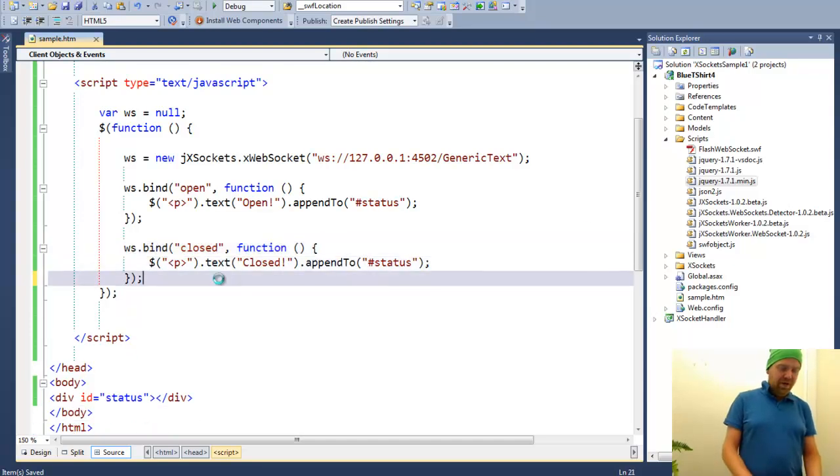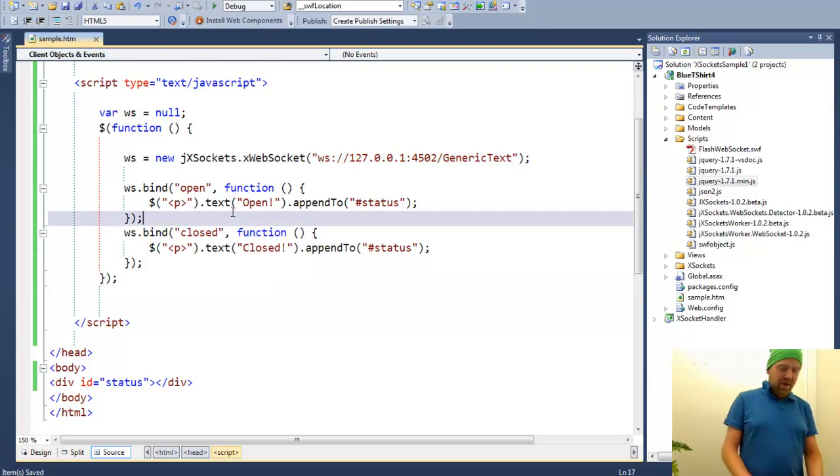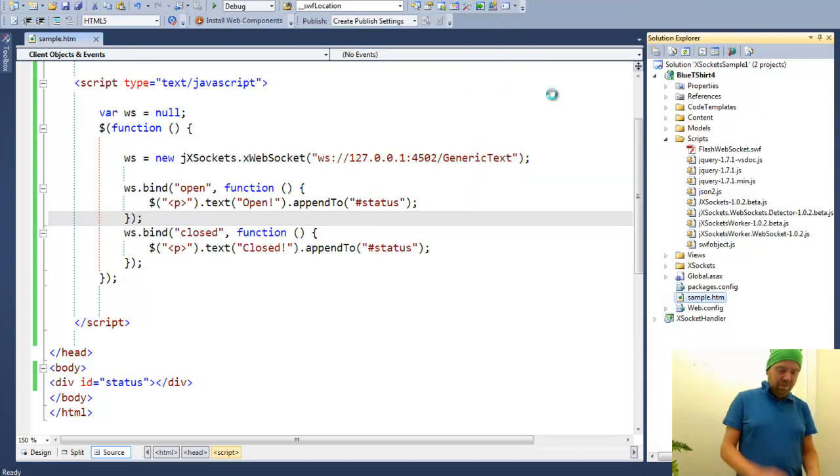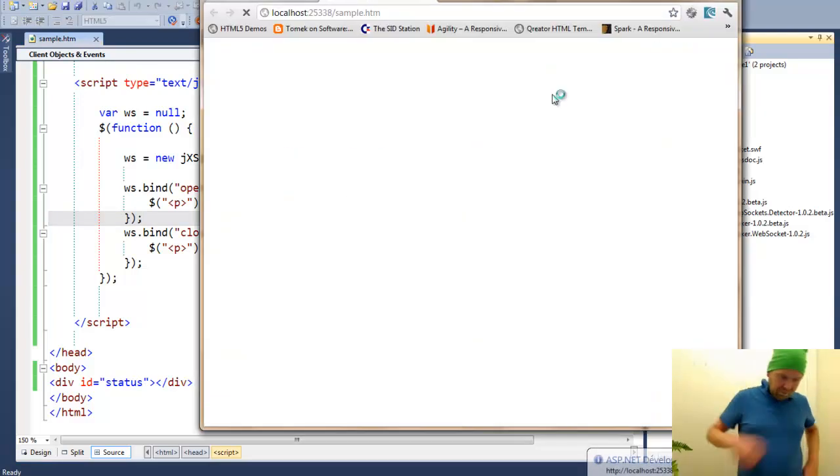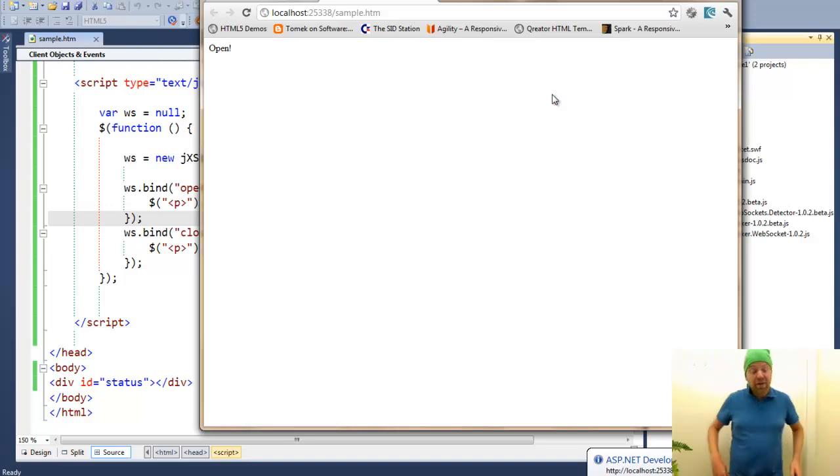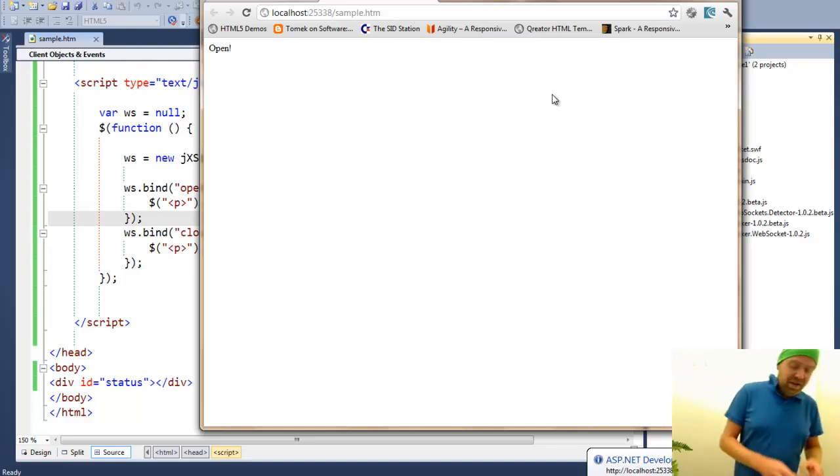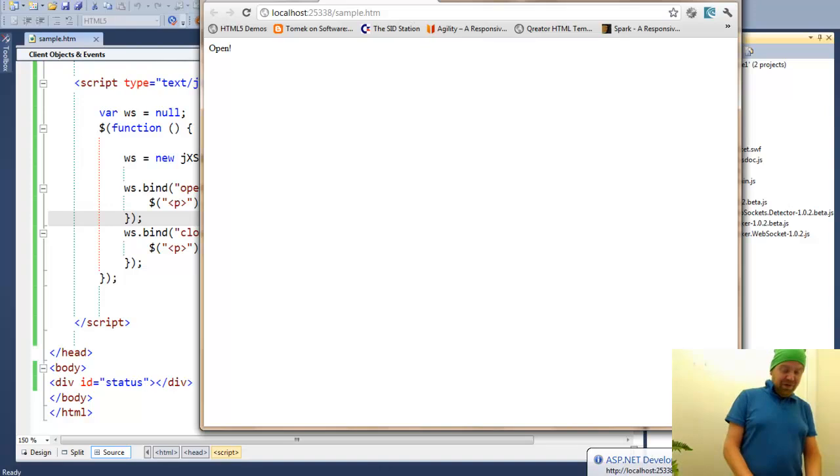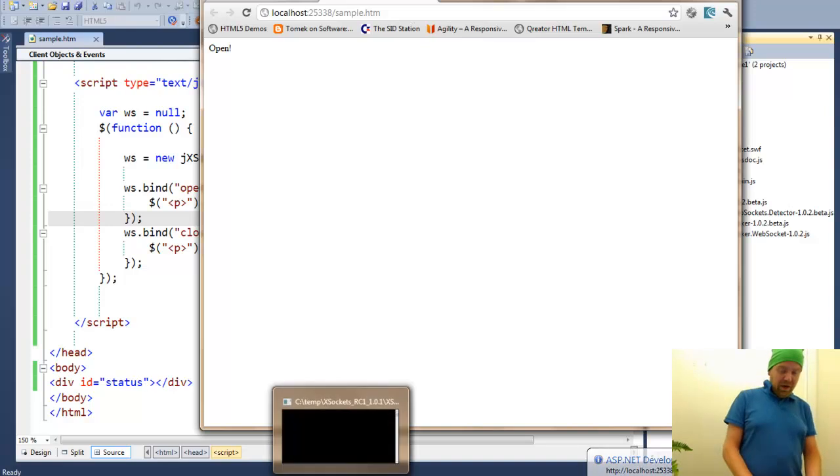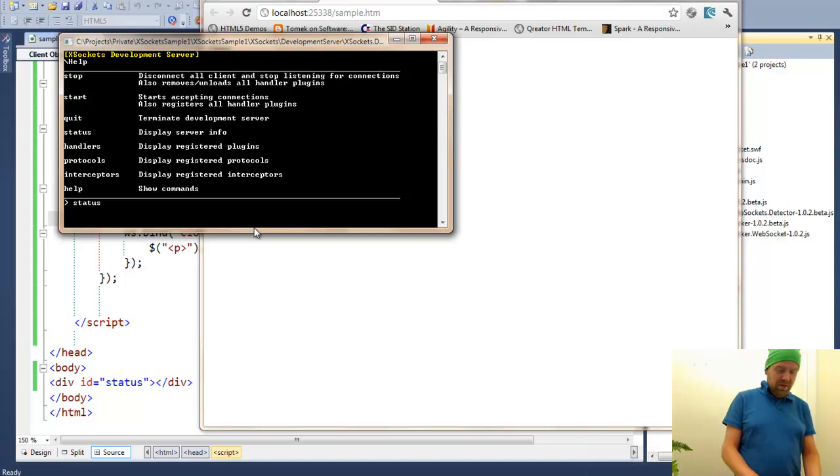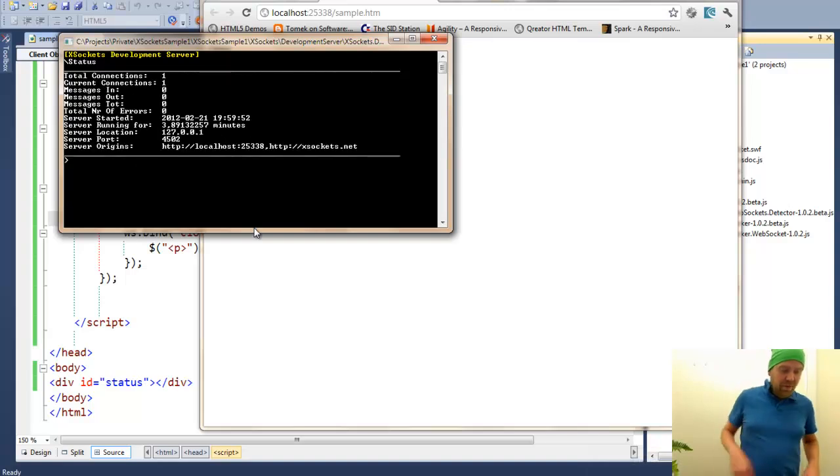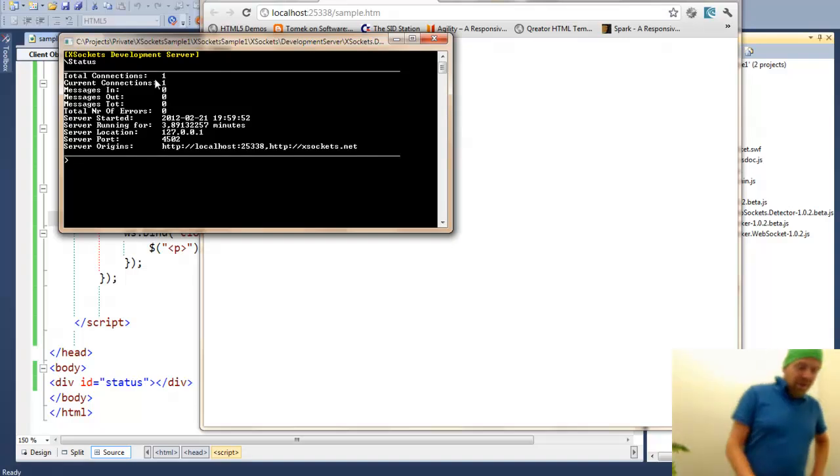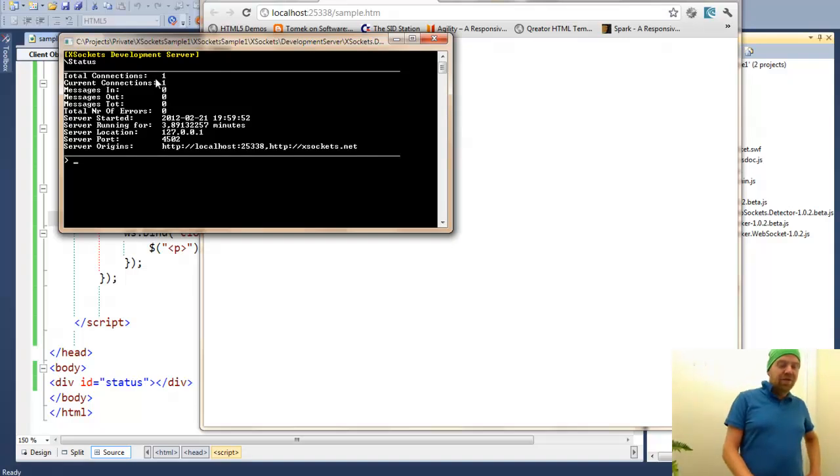As the server is running now, you can see that we are able to open this in Chrome. And we will get a paragraph in the div saying open. This means that the development server is running. The WebSocket server. And we can see that we have one connection at the moment. And total connection is one. There is nothing broadcasted through the server.